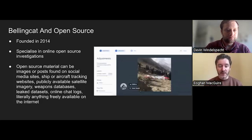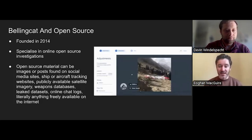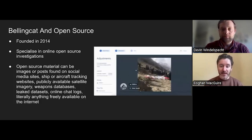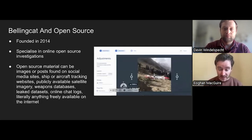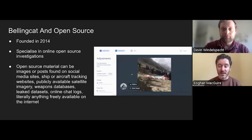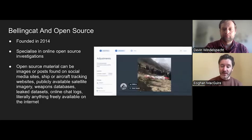Bellingcat was founded in 2014. Back then, there was just one employee — that was Elliot Higgins, our founder. We've since grown to 37 employees, which is great for 10 years. We specialize in online open source investigations. That's a very broad term, and to give you a few examples, open source material can be images or posts found on social media sites, ship or aircraft trafficking websites, publicly available satellite imagery, weapons databases, leaked datasets, online chat logs — literally anything that can be found on the internet.